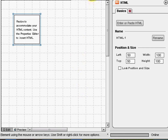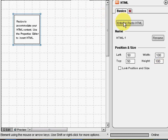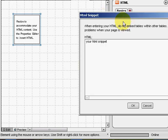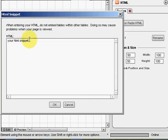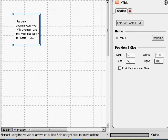Here we are in SiteBuilder. Up at the top of your menu, it says HTML — click on that. When you click on that, it's going to bring over a box that looks like this. Over here on the right-hand side is where you want to size the box, make it the same size as your ad: 300 by 250. Then click on enter or paste HTML. When you do that, another window is going to open. This is where you're going to paste your code from Google AdSense. Then you click OK and publish your page, and your ad will show up wherever you put it.